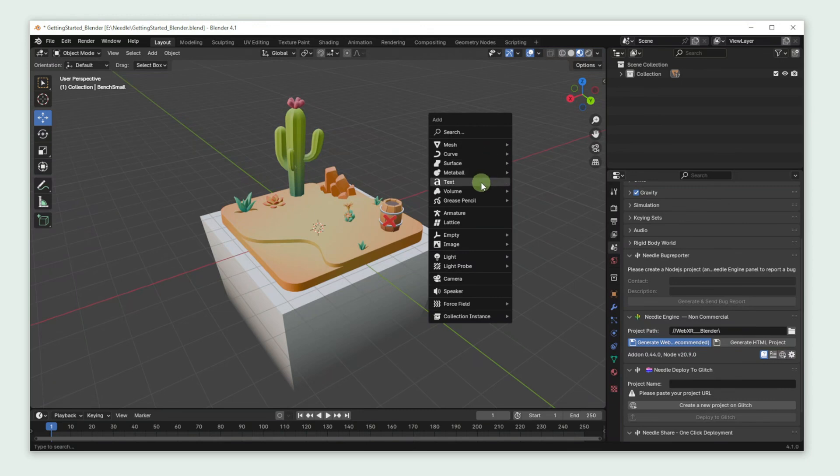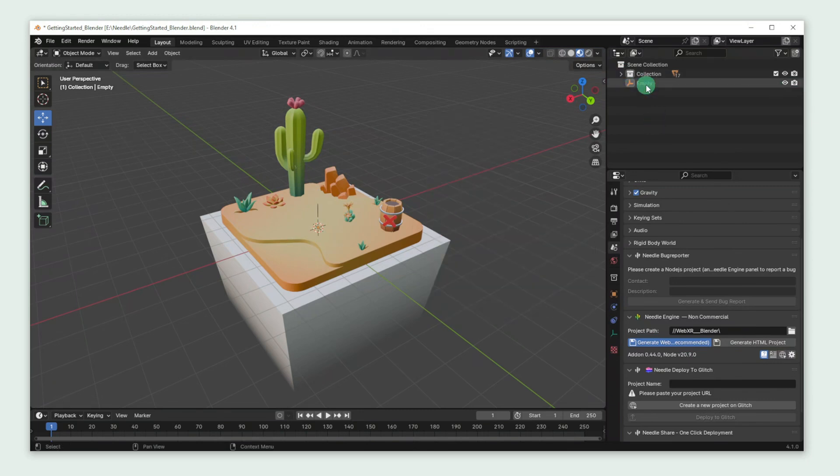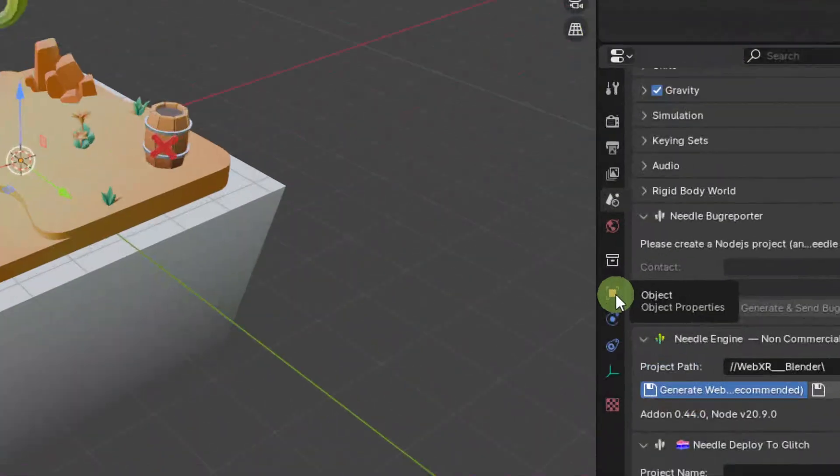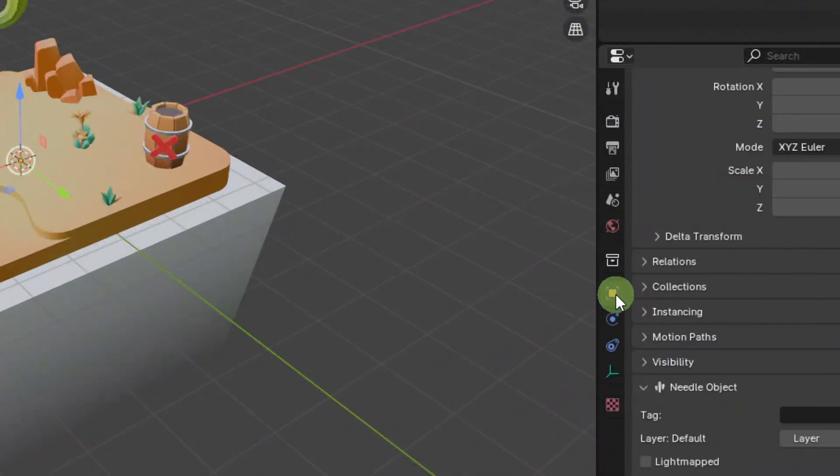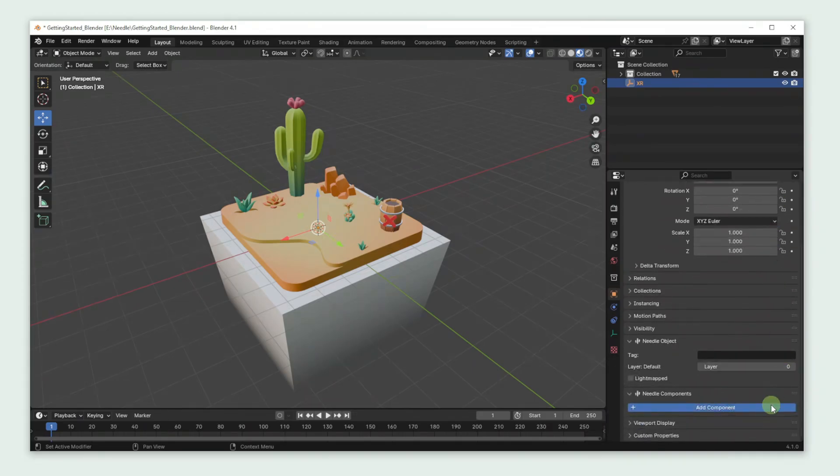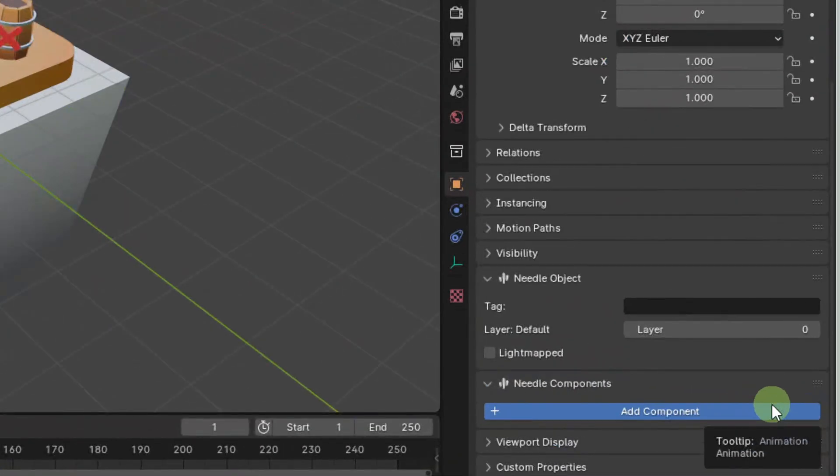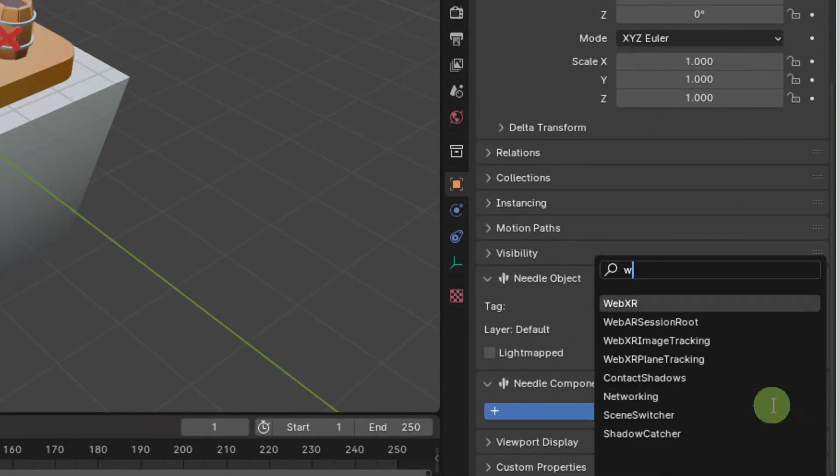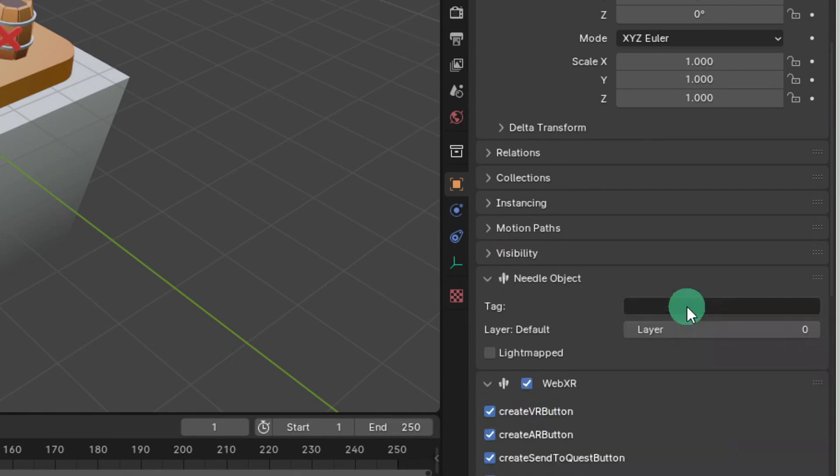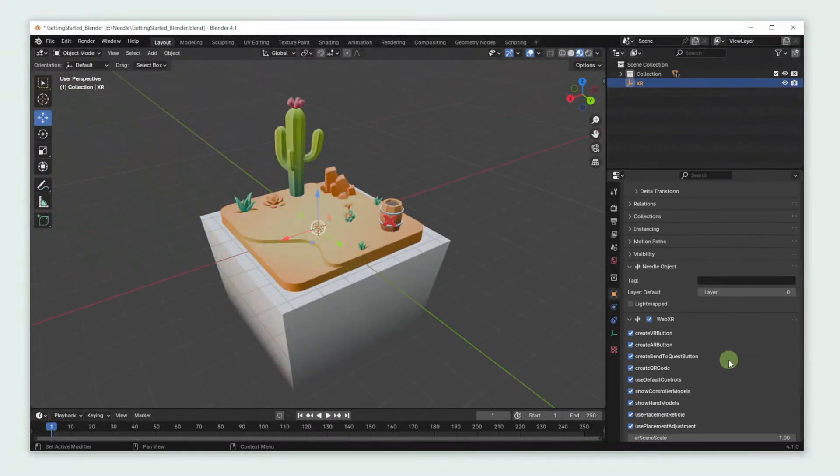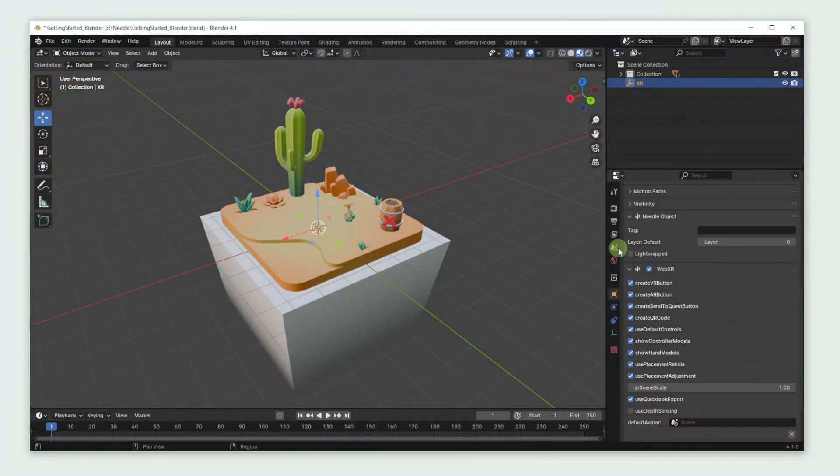Now let's create an empty object and name it XR. Then we're going to open the Objects tab and scroll down to the Needle Components panel. Click Add Component. Now search for WebXR and click on it. And that's actually all you need to do to make your project WebXR ready.